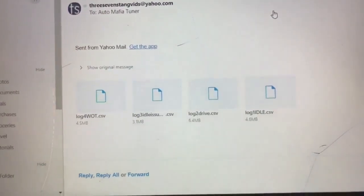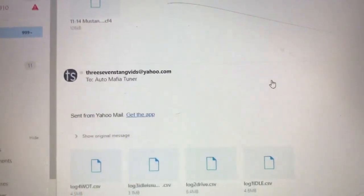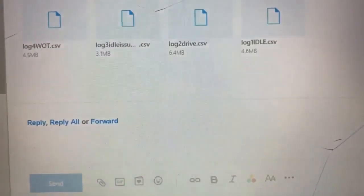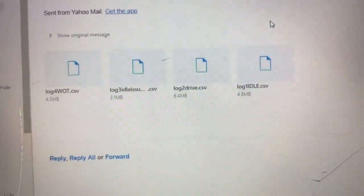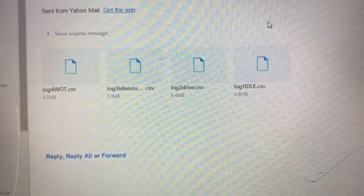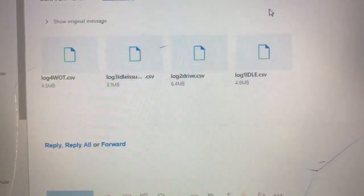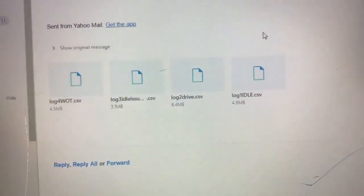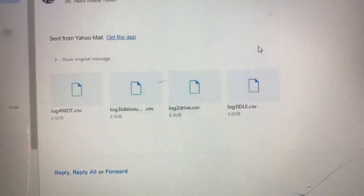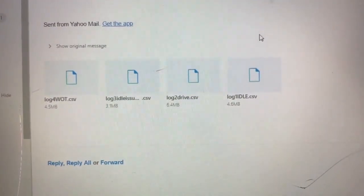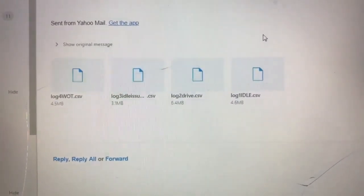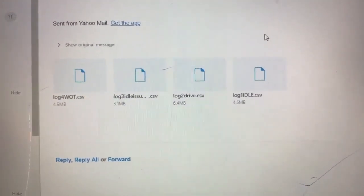Okay guys, when you're all done with your logging, select your files and reply back to the Audio Mafia Racing email and attach them as files. I've got four — I have an idle, two driving, and a wide open throttle. Whatever he asks you to get, just do that, send it to him, and then he'll rework the tune and get it back over to you. I will update you guys when I get the revised tune back, and we'll do some full-on wide open throttle pulls and see if it's good.